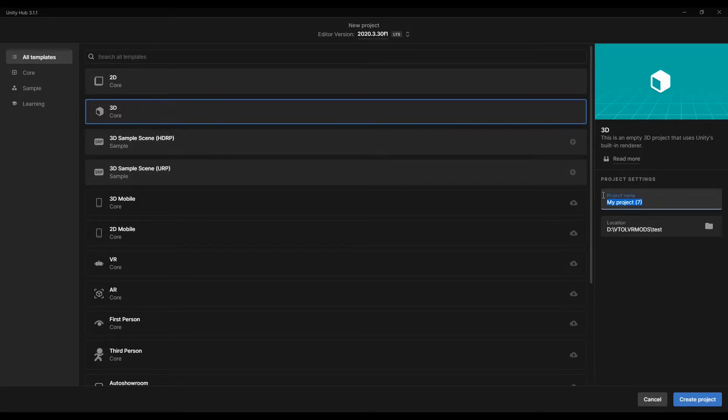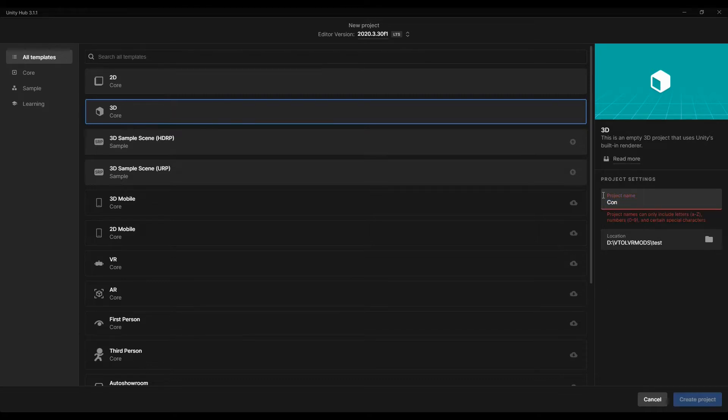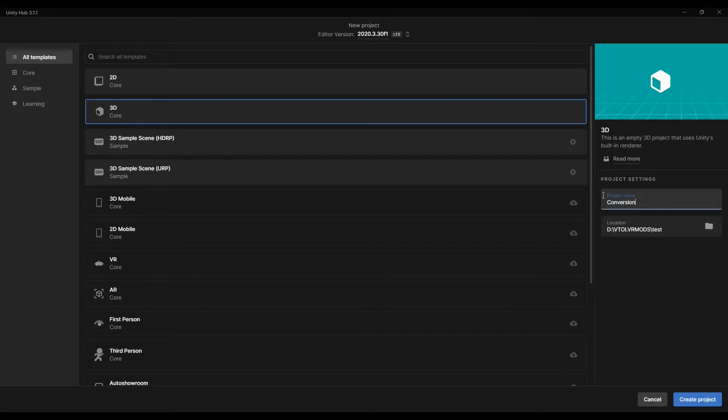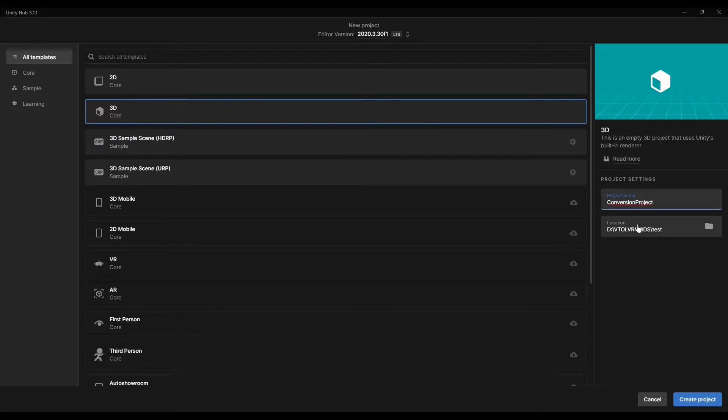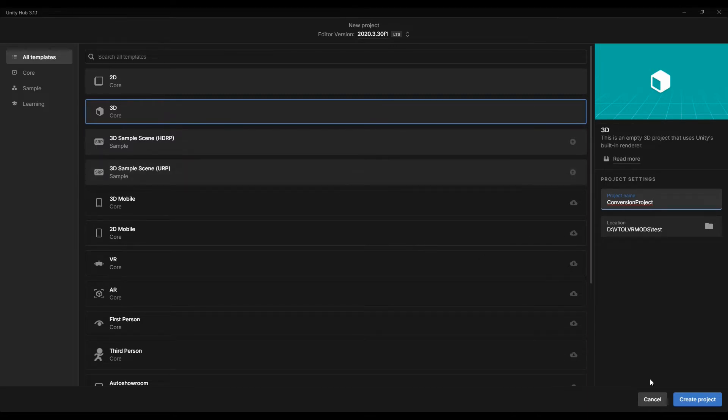Give your project a name. I'm going to call mine Conversion Project. Make sure you set a location where you want to save it.